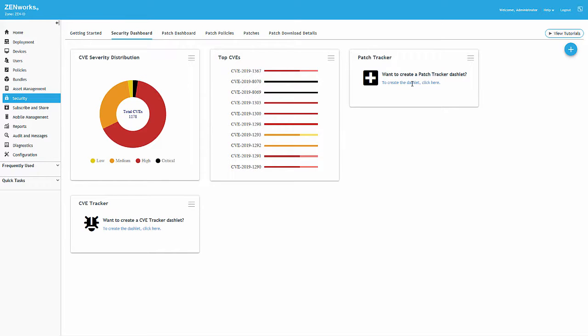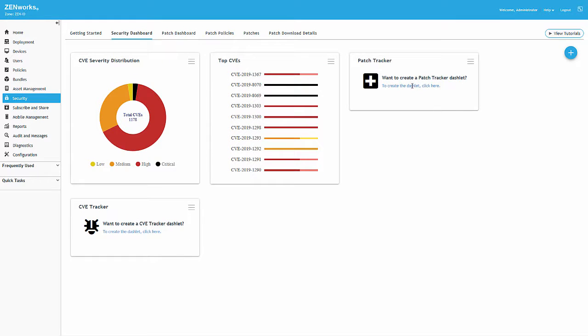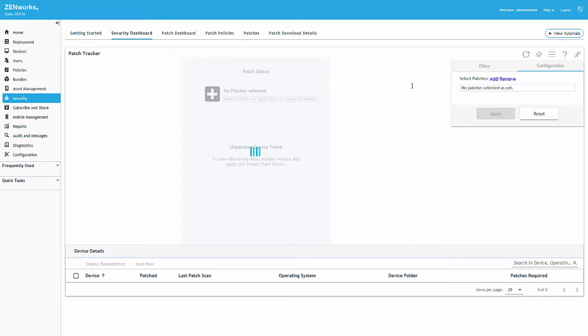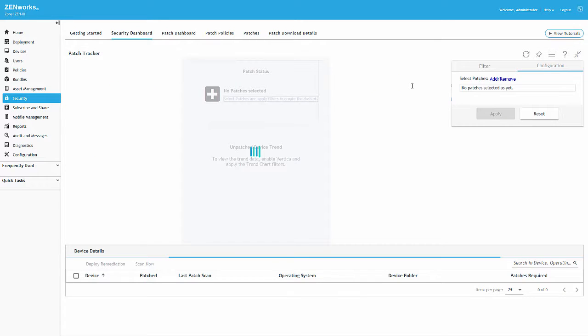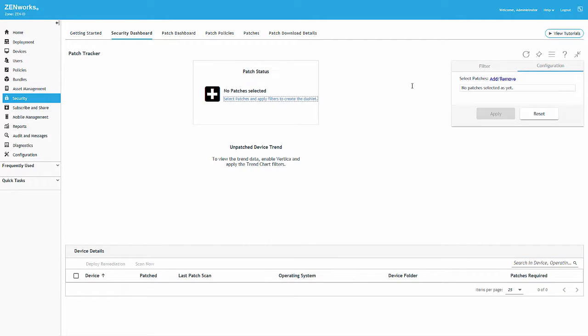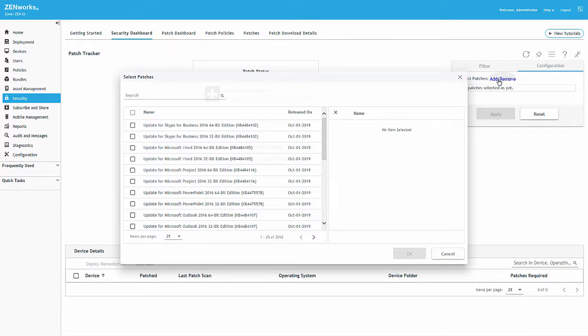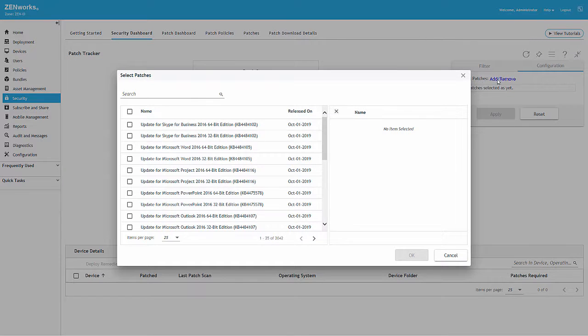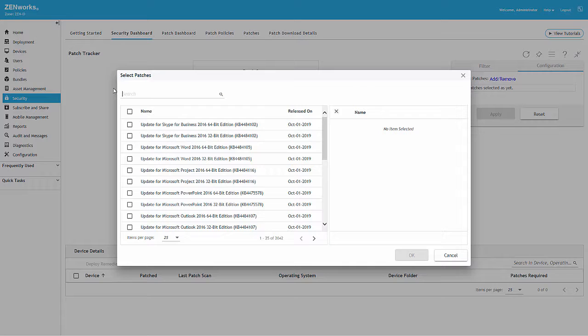For this demonstration, we want to create a patch tracker that tracks the current month's Windows 10 updates. We'll first configure the dashlet by adding patches, and then we'll apply our desired filters.